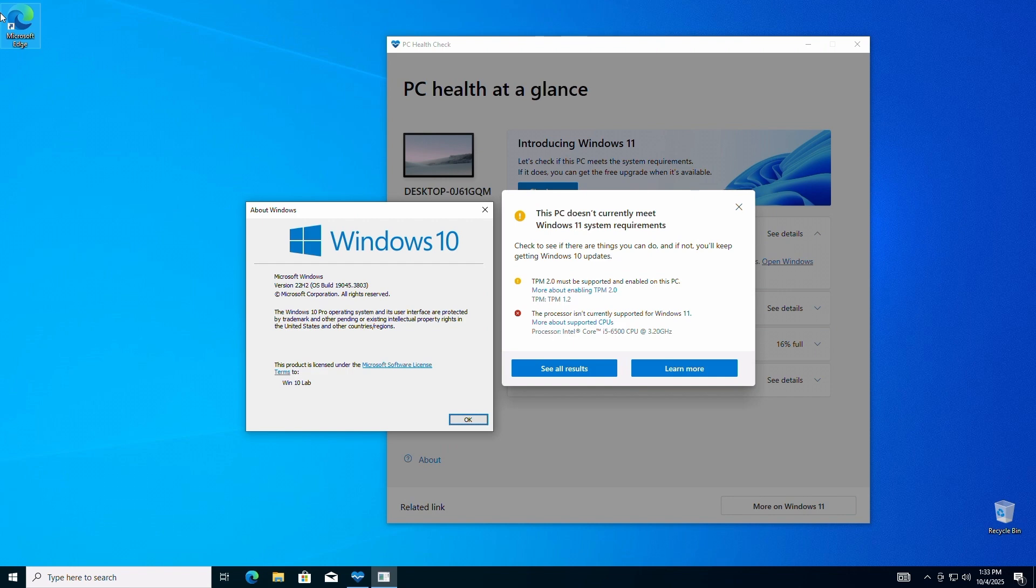In this method, we'll use Rufus, a free software that will allow us to create a bootable USB installer that bypasses some of the hardware requirements for a Windows 11 install. No registry hacks, no complicated scripts, just a few clicks. It's one of the easiest and safest ways to get Windows 11 installed successfully on unsupported PCs.